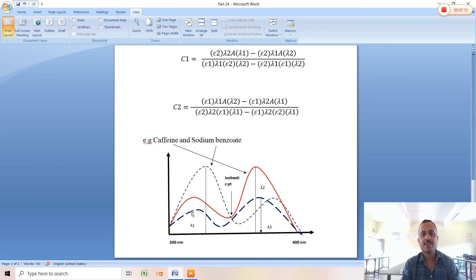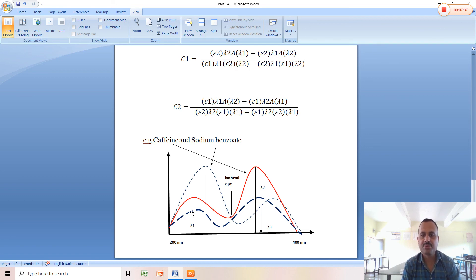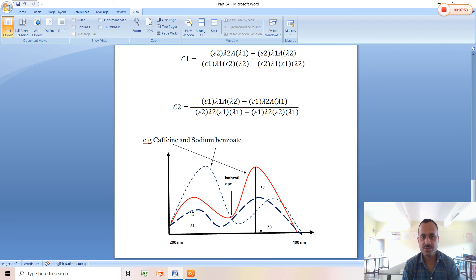This is the example of caffeine and sodium benzoate. We get lambda1, lambda2, and lambda3 for the mixture. The absorbance at lambda1 and lambda2 is determined, and epsilon1 and epsilon2 for both wavelengths are calculated. With these values, we can calculate the concentrations of caffeine and sodium benzoate. This method is useful in the pharmaceutical and medical industry.